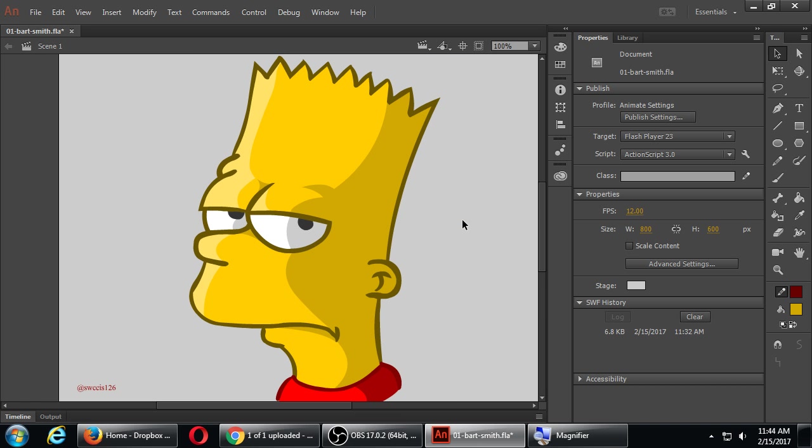When I zoom out, I'm getting some depth there—highlight, shadow, and cell shade. You'll be able to experiment with this as much as you want.